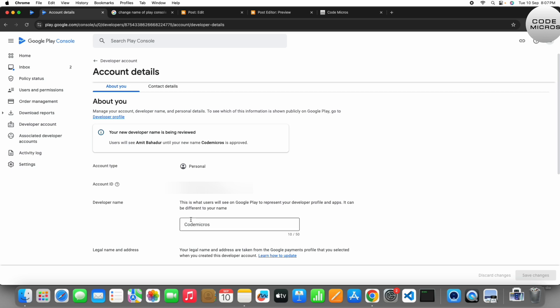Then here is Code Micros. It will save. Users will see your old name until your new name is approved. So here you can see your developer name is pending review. So once it is approved from the Google Play Console, the name will be changed to Code Micros.